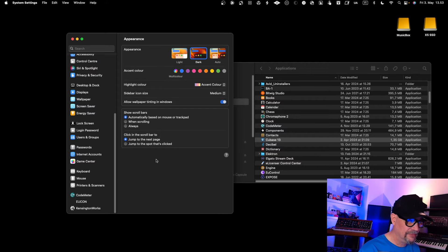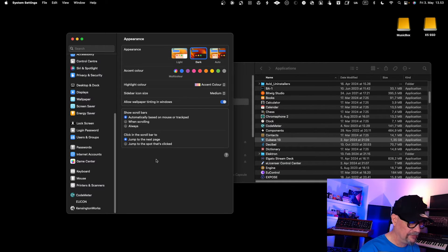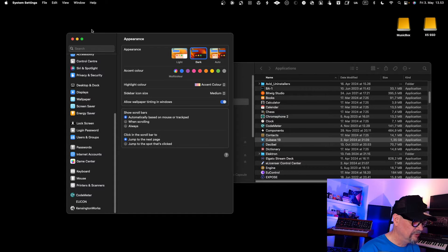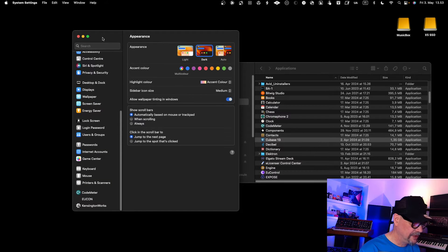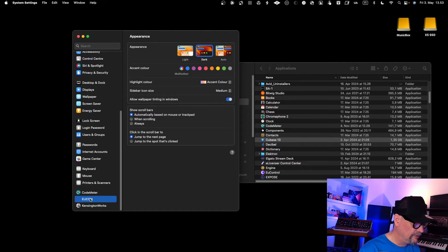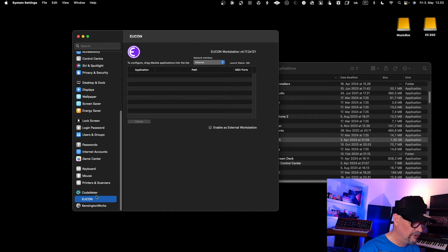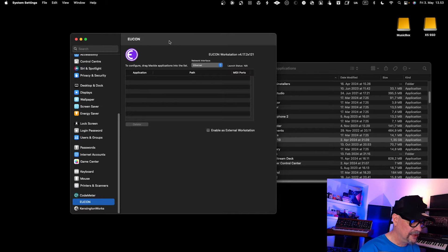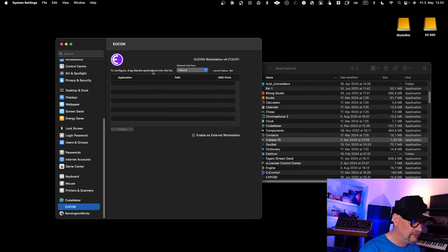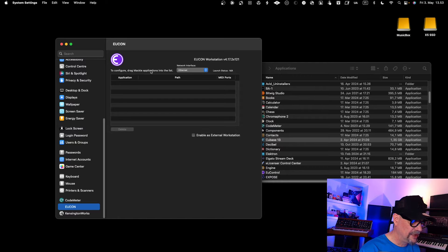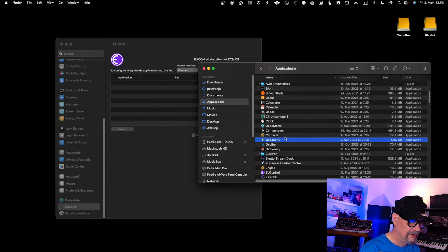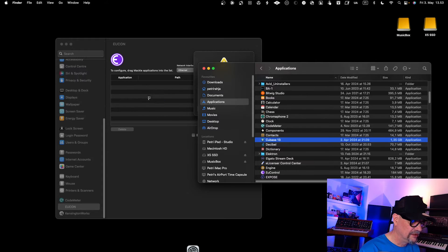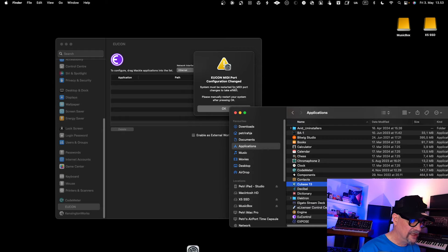The next step after you've installed Eucon into your system—in this case I'm running a Mac—you need to go into the system settings. You open the system settings and go to the point where you have Eucon over here. Here you need to drag the Mac application into the list, so you need to drag Cubase into the list.